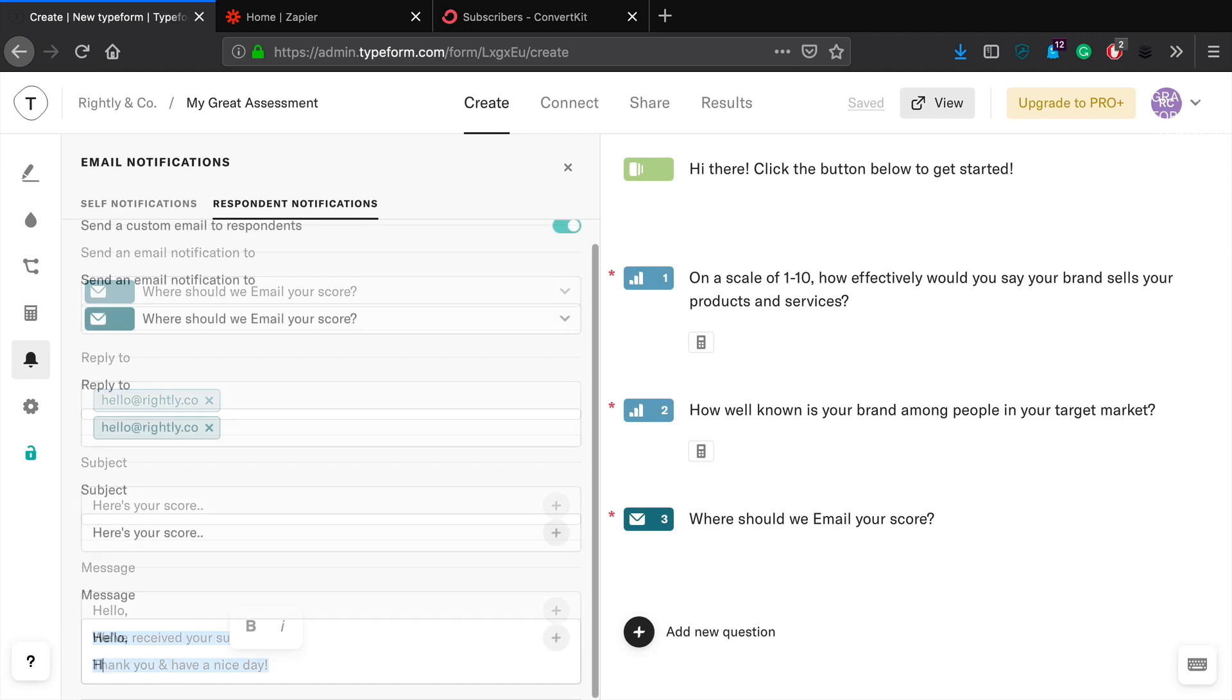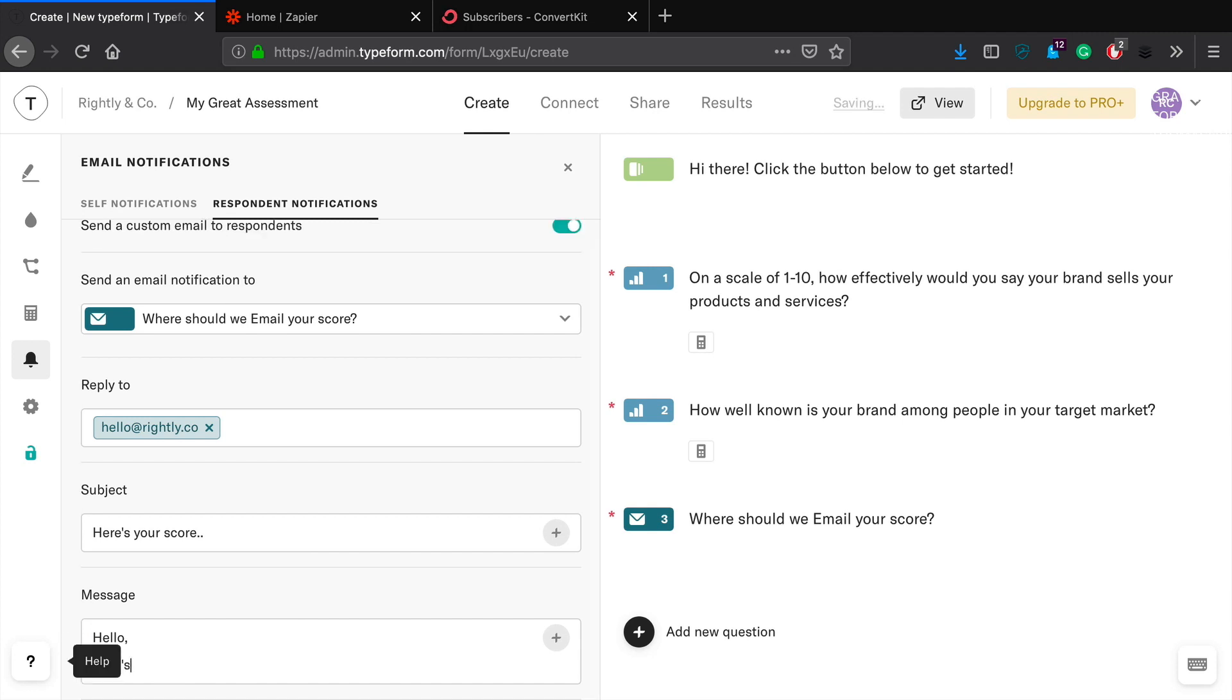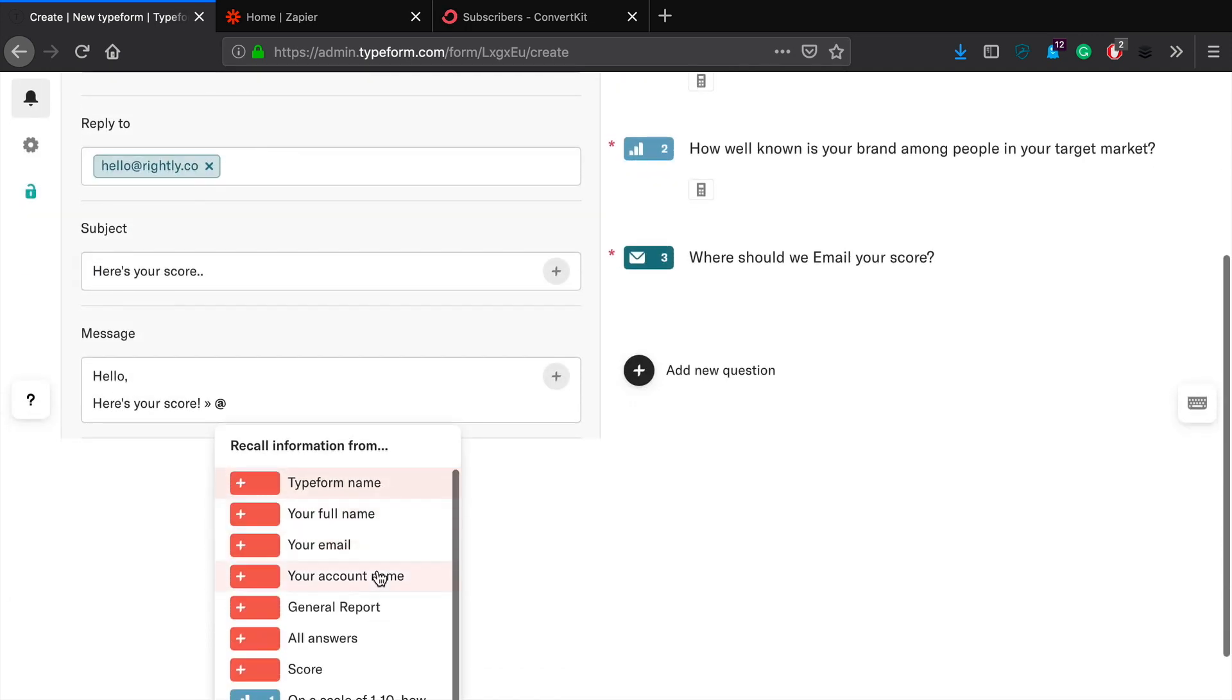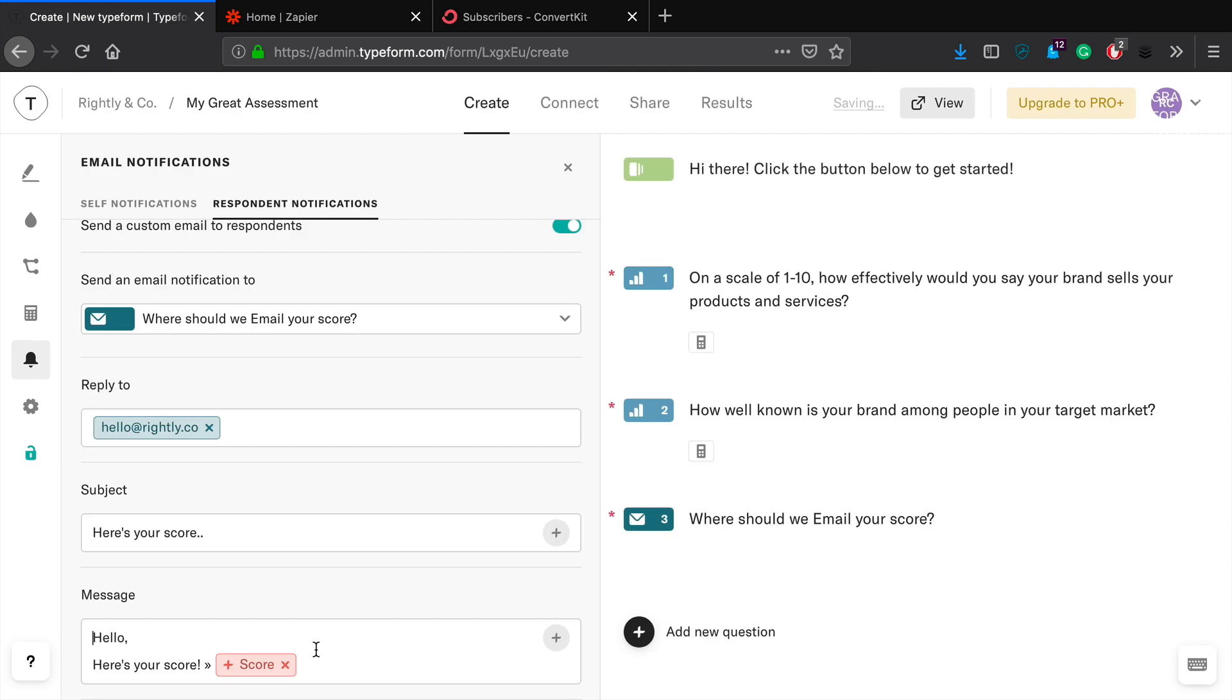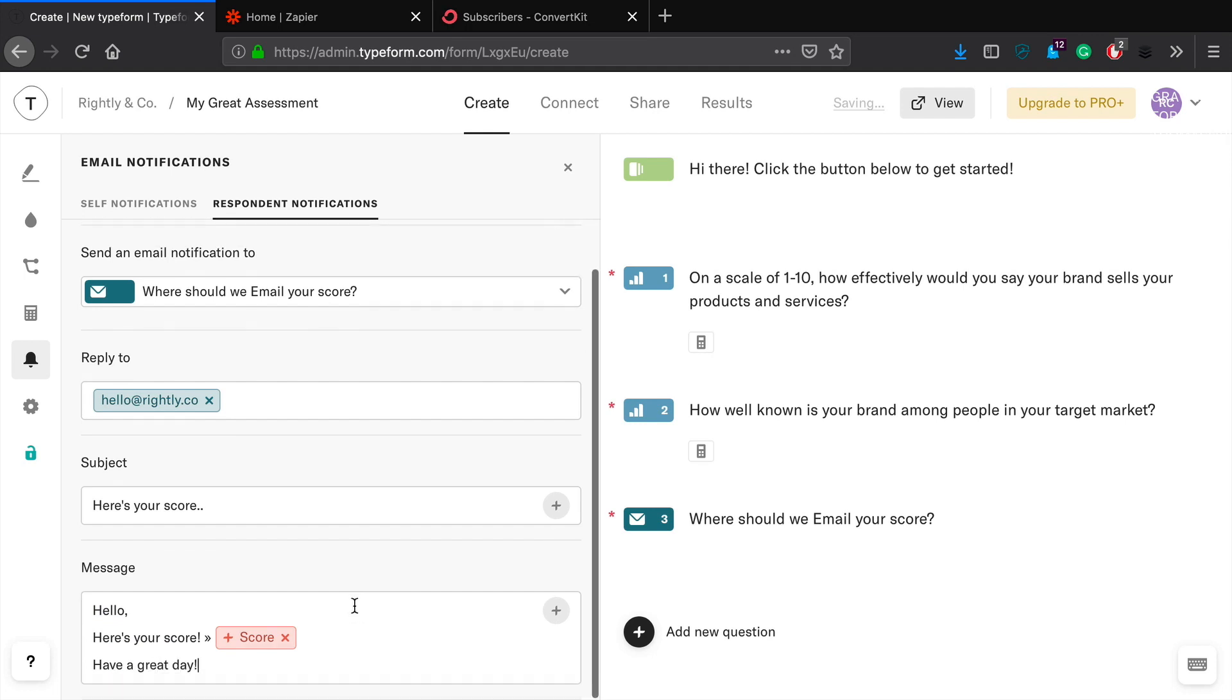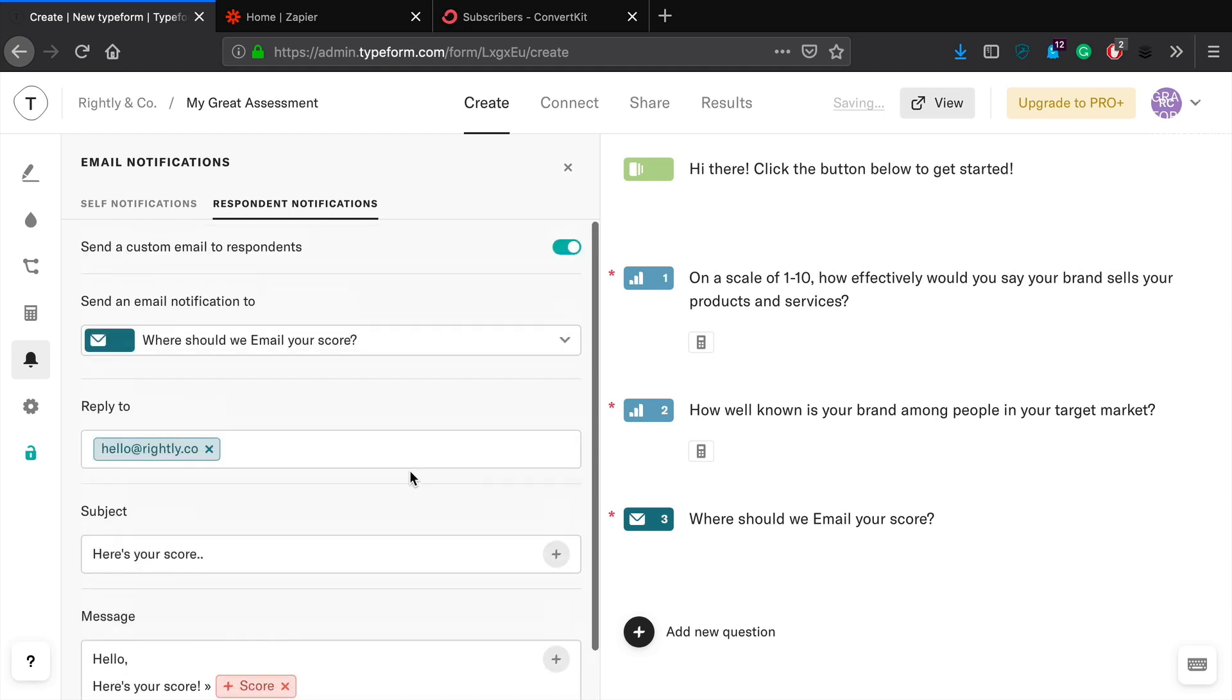Okay, and then what you can do is you can make this really personal, you can add a lot more detail than I'm going to be adding here. So let's say hello, here's your score. And there we go, this is the score, so it's a variable. Have a great day. So as you can see, you can make this as fancy as you want to. But the bottom line is it's going to have their score right here emailed to them when they fill out this form.